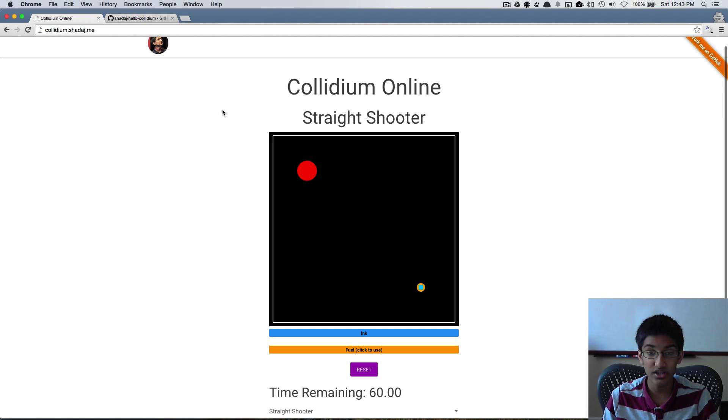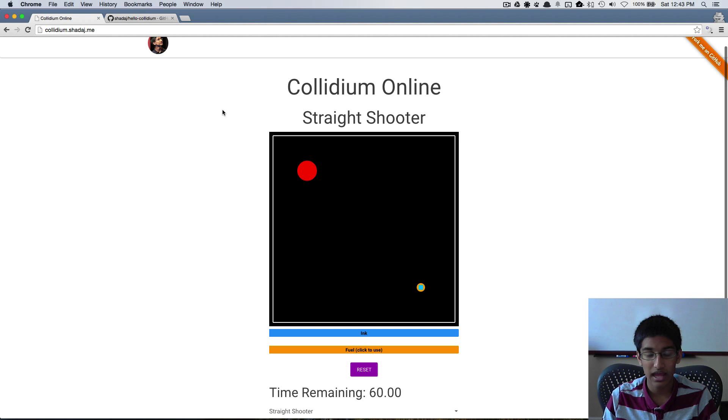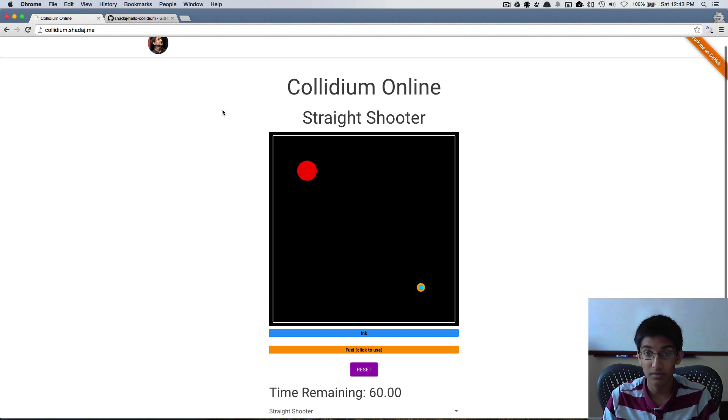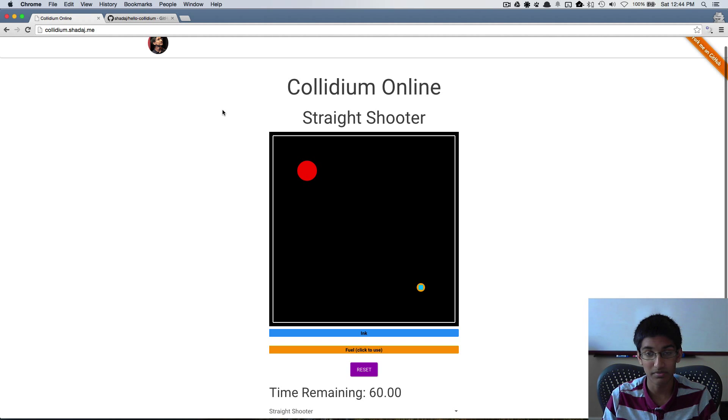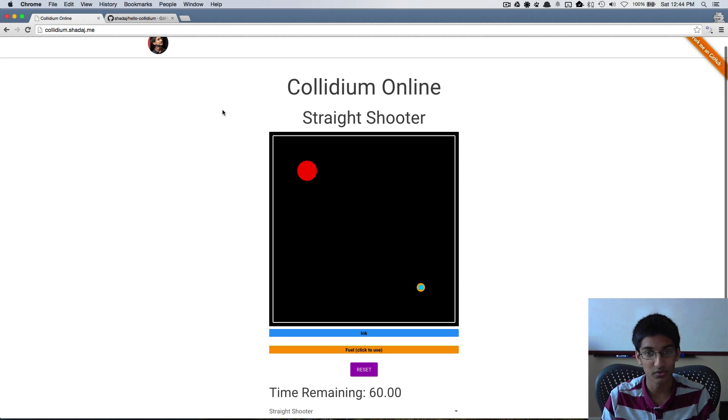Collidium started out as a simple desktop game I wrote some time ago and when Scala.js came out, a compiler from Scala to JavaScript that lets you write web applications with Scala, I decided to port the desktop Collidium game into a web game and so Collidium Online was born.